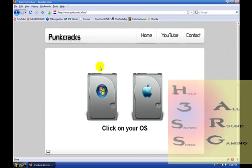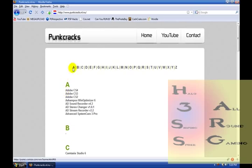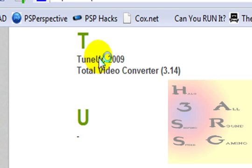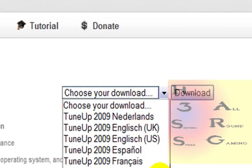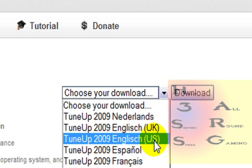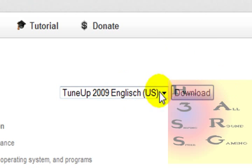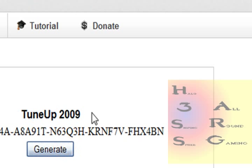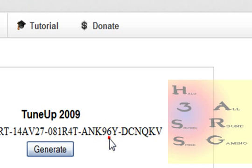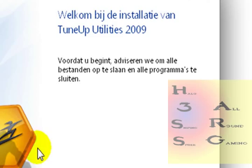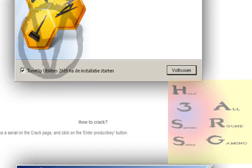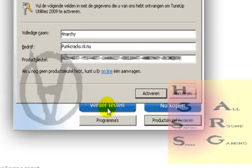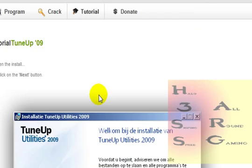Very nice — it leads you all the way through it, so you're going to click on your OS. Now you're going to click on what you want — TuneUp 2009 — click on it. What you're going to do is download it for whatever you want, United States English. So I would download this, go to the crack, and when it asks you for your serial, click Generate — it gives you a serial, just copy and paste it and you got it. See, this tells you exactly what to do: install, done.